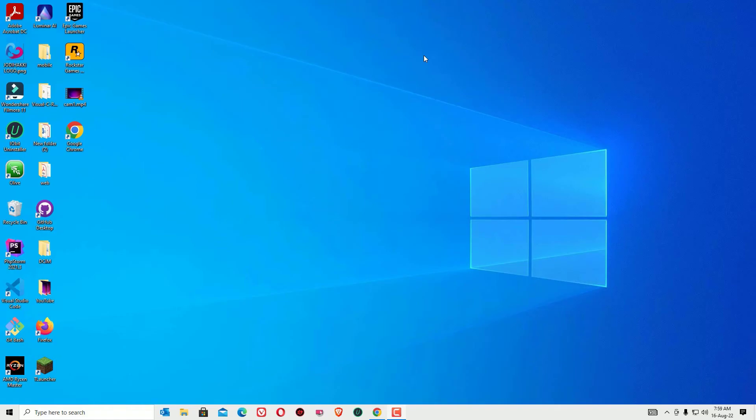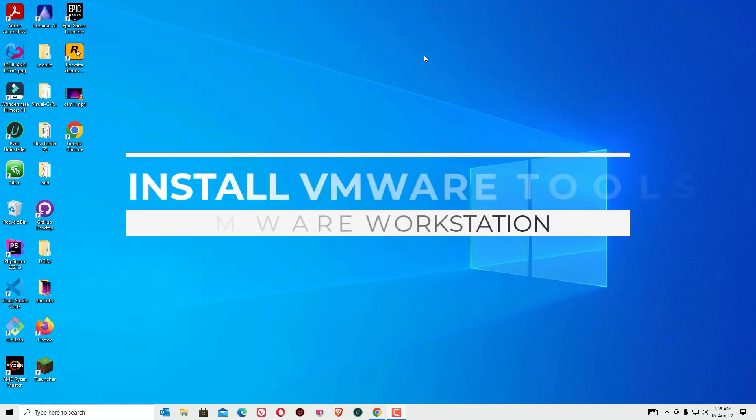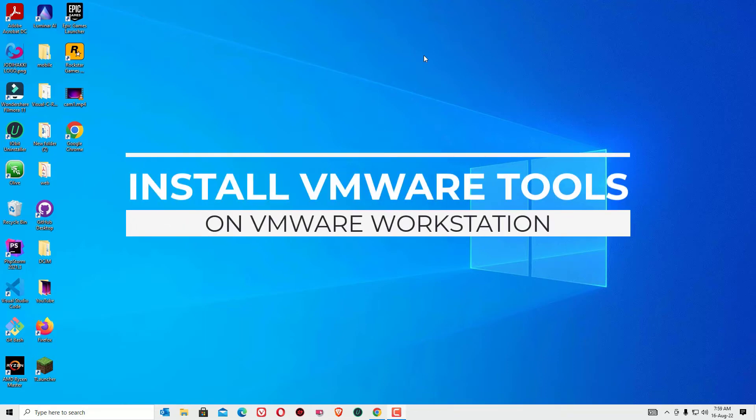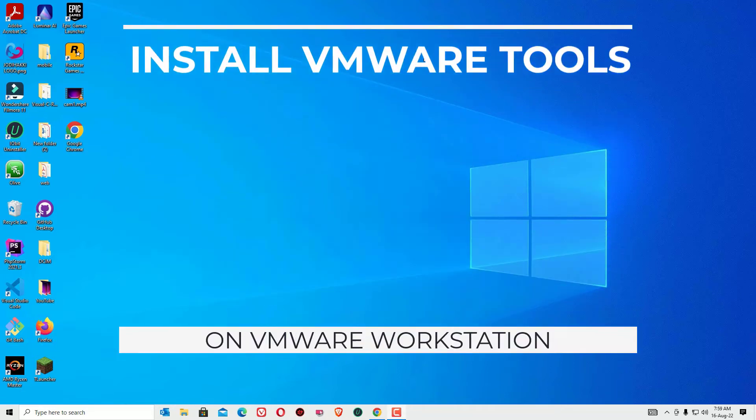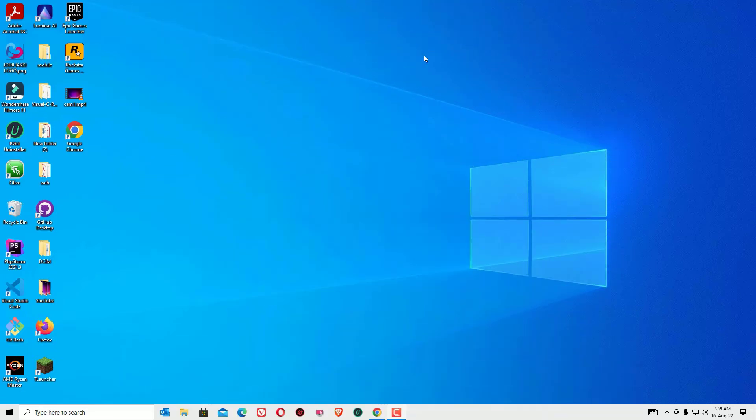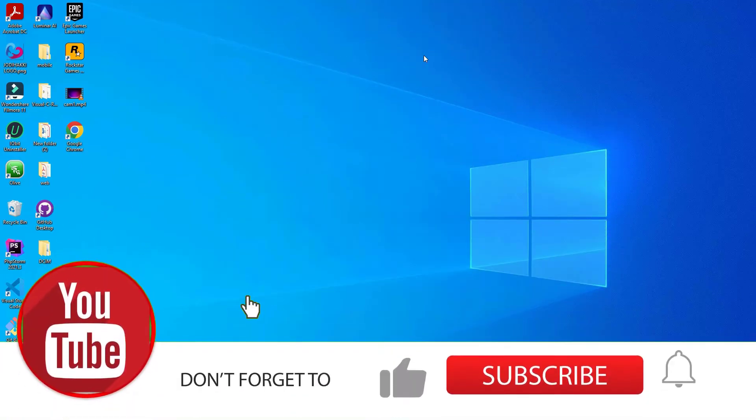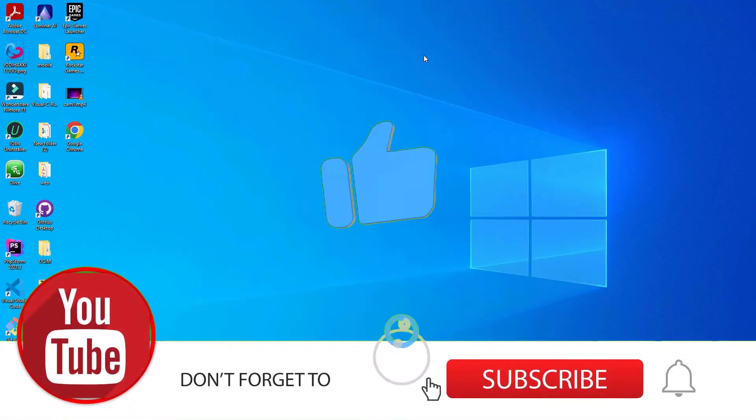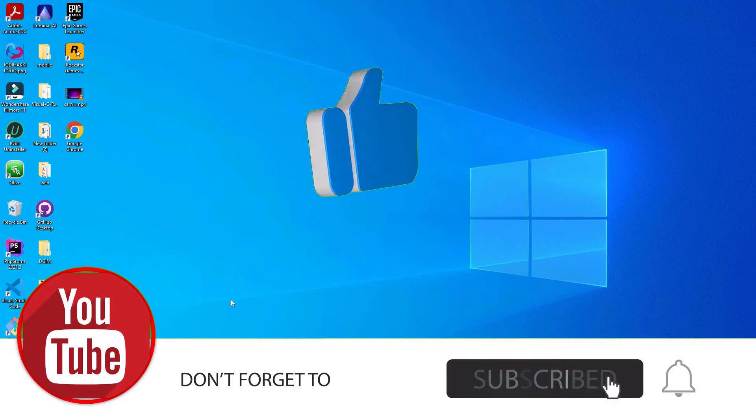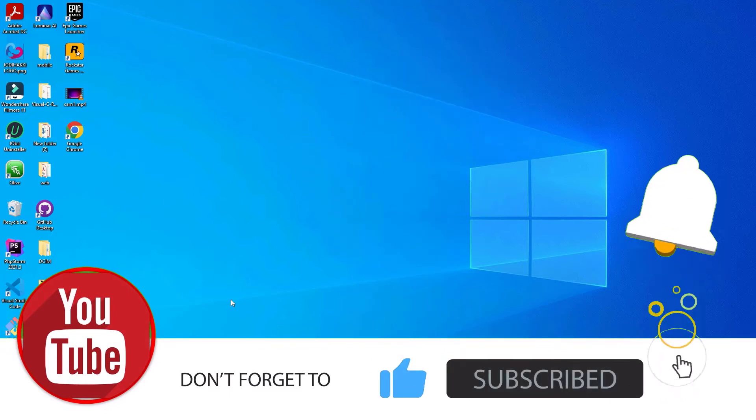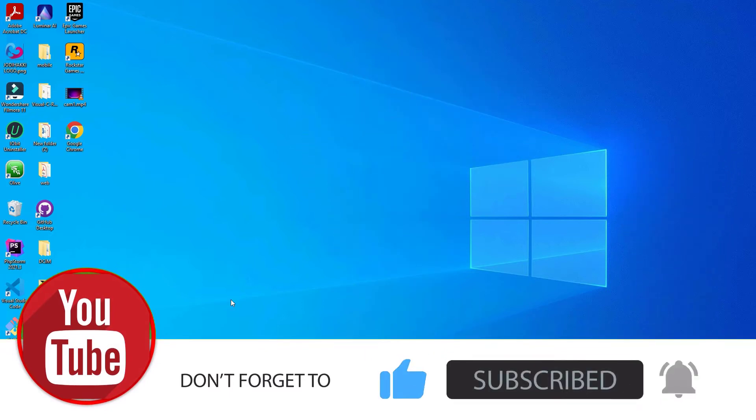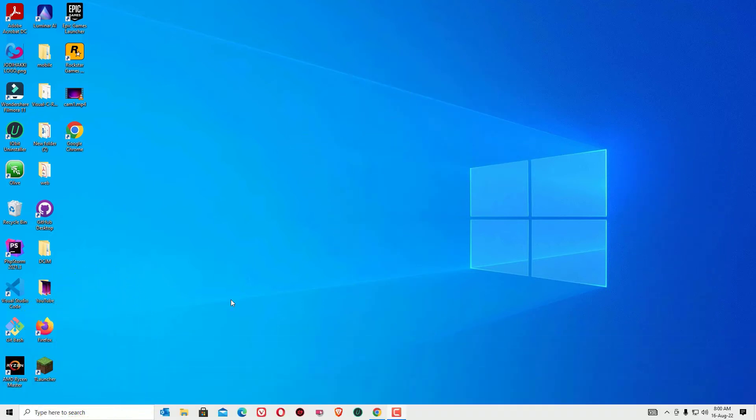Hey guys, how are you doing? This is Ramesh and welcome to Easy Classes. In this video I'm going to show you how you can install VMware Tools on your VMware Workstation Player. If you're confused about how to find the settings to install VMware Tools, then this video helps you. Before jumping to the tutorial, I request you to subscribe to our channel and hit the bell.